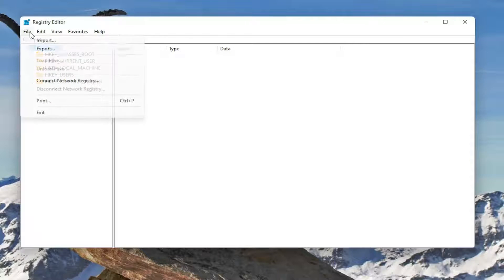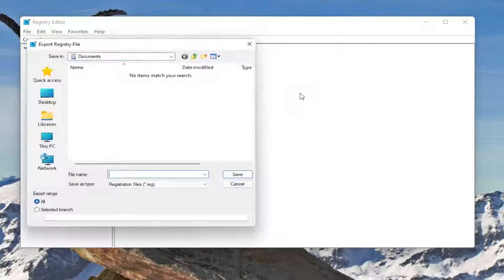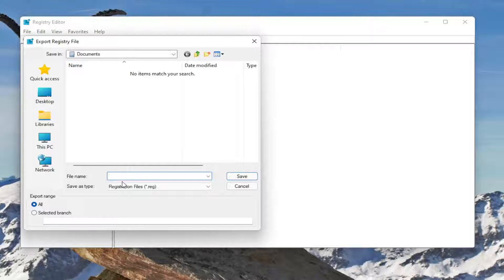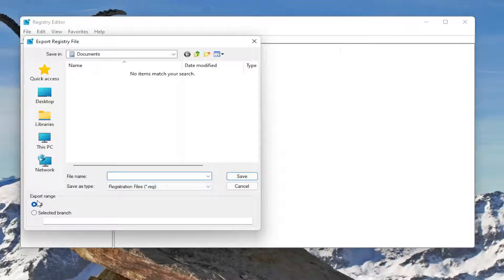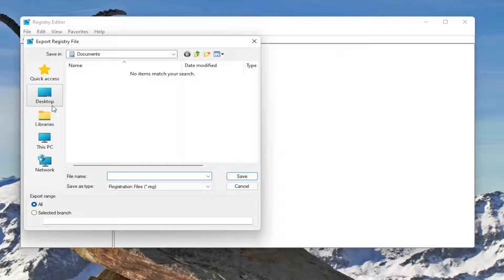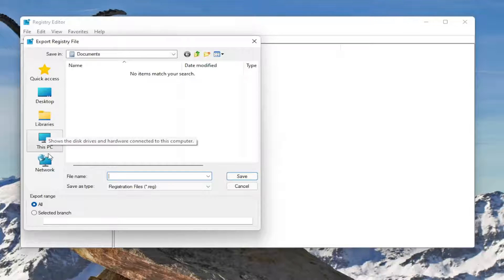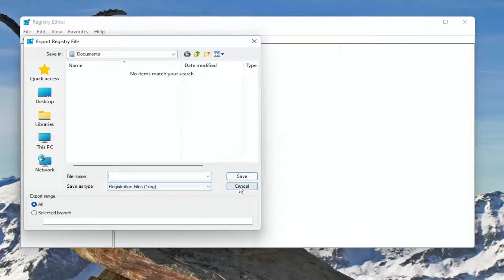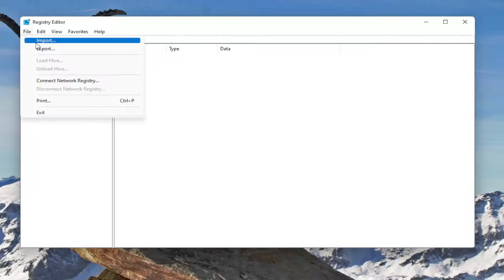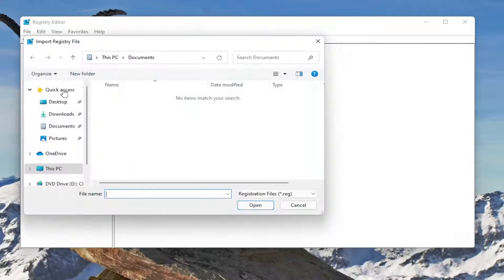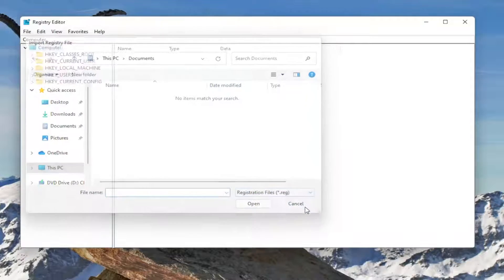All you have to do is select File and then Export. For the file name, I'd recommend naming it the date in which you're making the backup. Set Export Range to All and save it to a convenient and easily accessible location on your computer. If you ever need to import it back, select File and then Import and navigate to the file location.